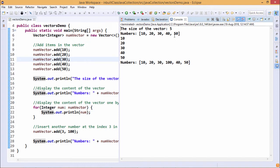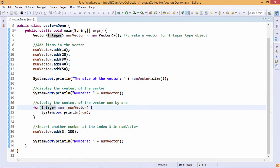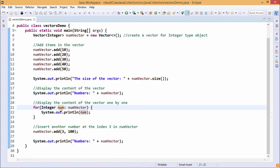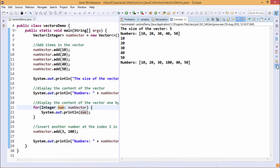We can also access the members using a for-each loop. Here, under the Integer wrapper class we define one object called num, and using the for-each loop, through each iteration we retrieve every element one at a time. As a result, 10, 20, 30, 40, and 50 are printed on separate lines because we used the println function.